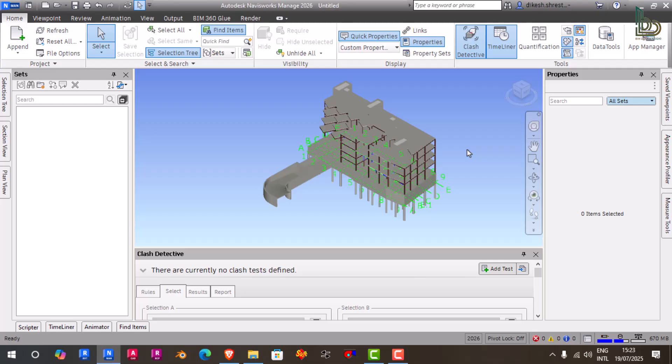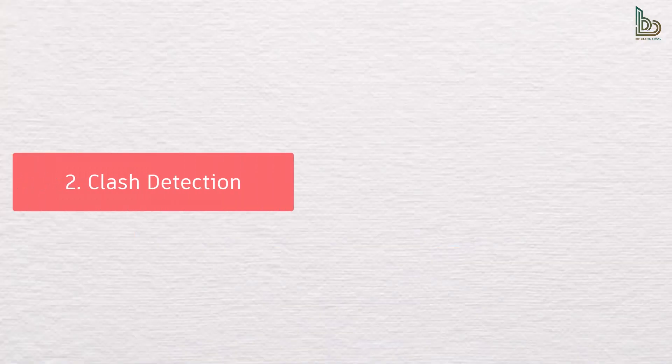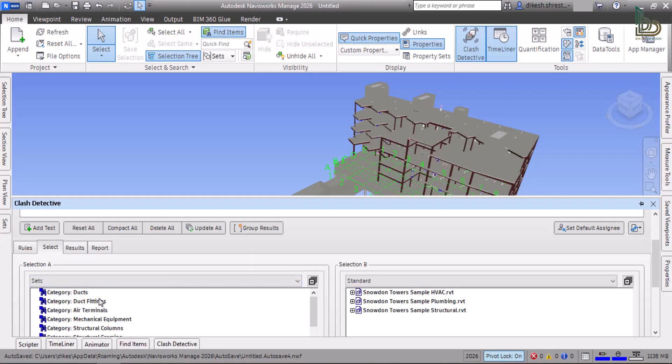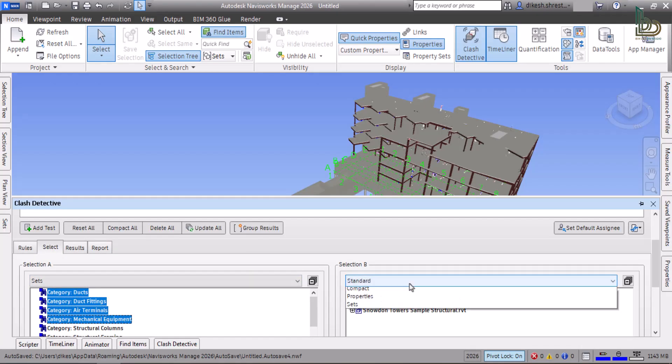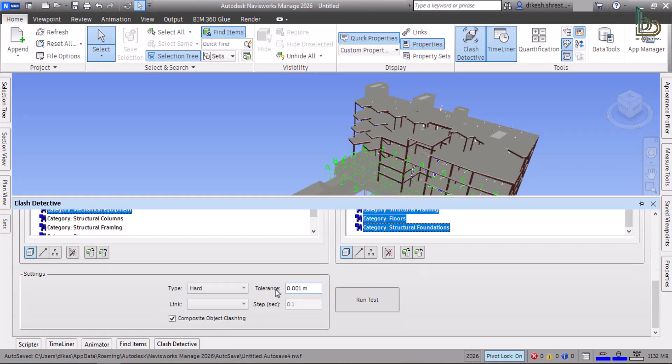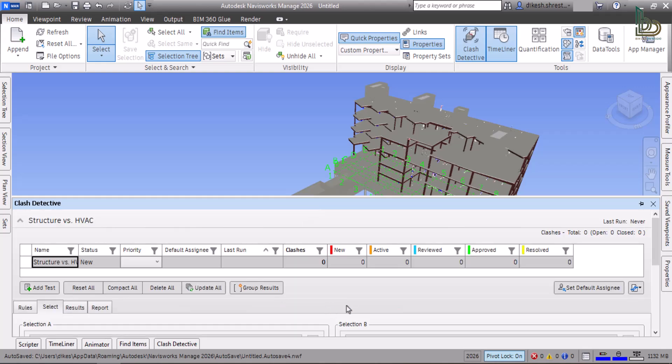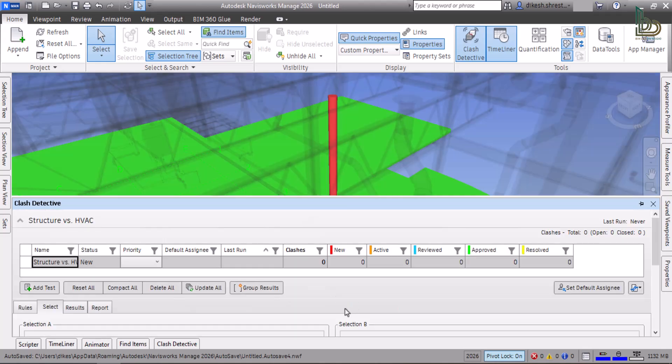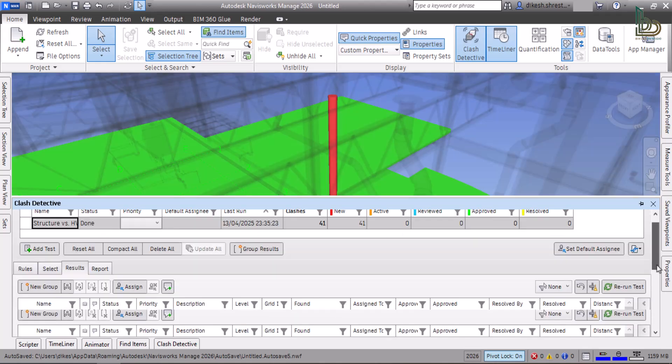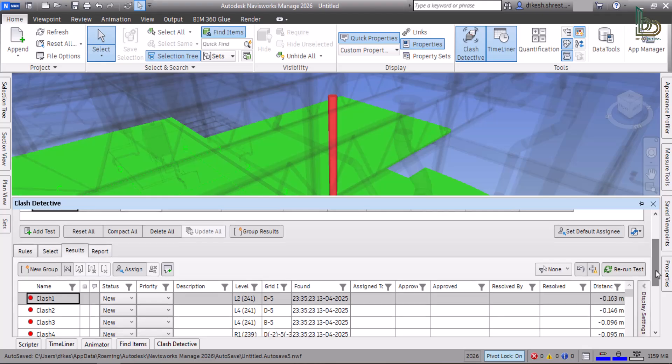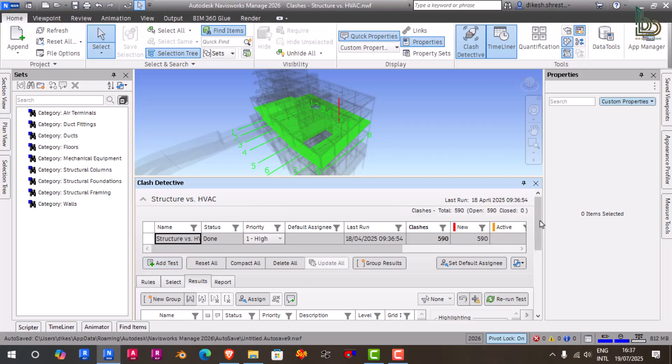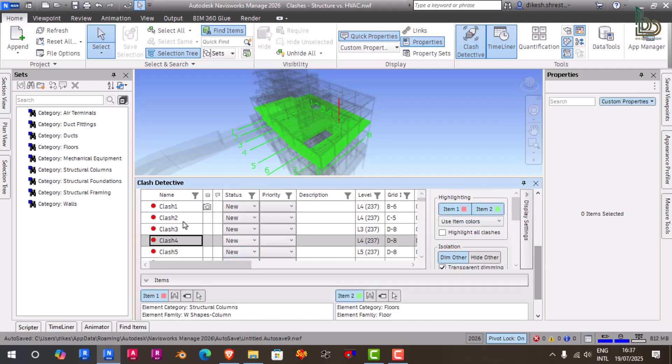Two: Clash Detection. With the Clash Detective tool, you can automatically detect where different systems clash. For example, is an HVAC duct going through a structural beam? Is plumbing intersecting with electrical conduits? Navisworks will find those issues before they happen on site, saving time and money. You can even group clashes by system, location, or subcontractor, making resolution easier during coordination meetings.